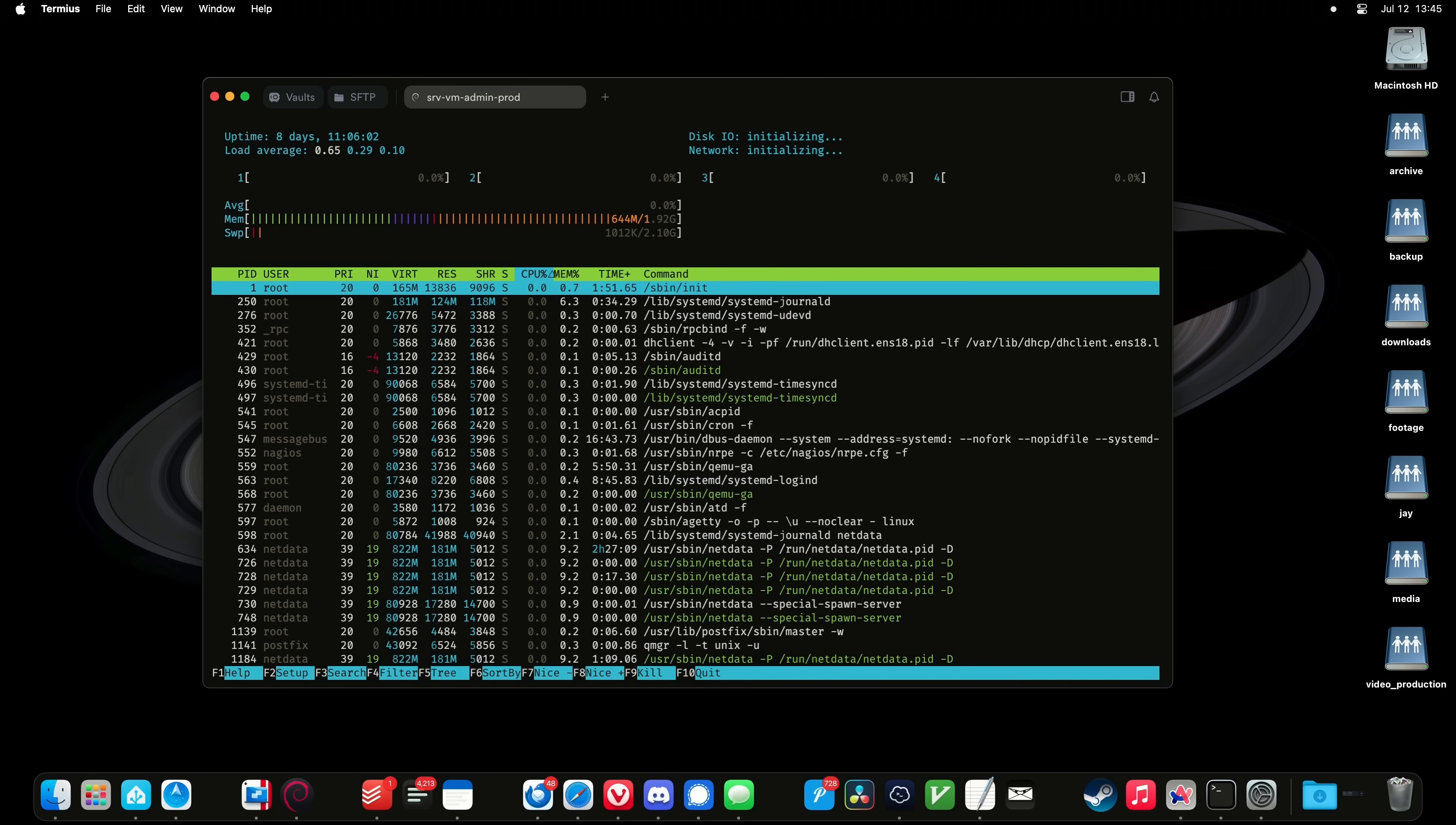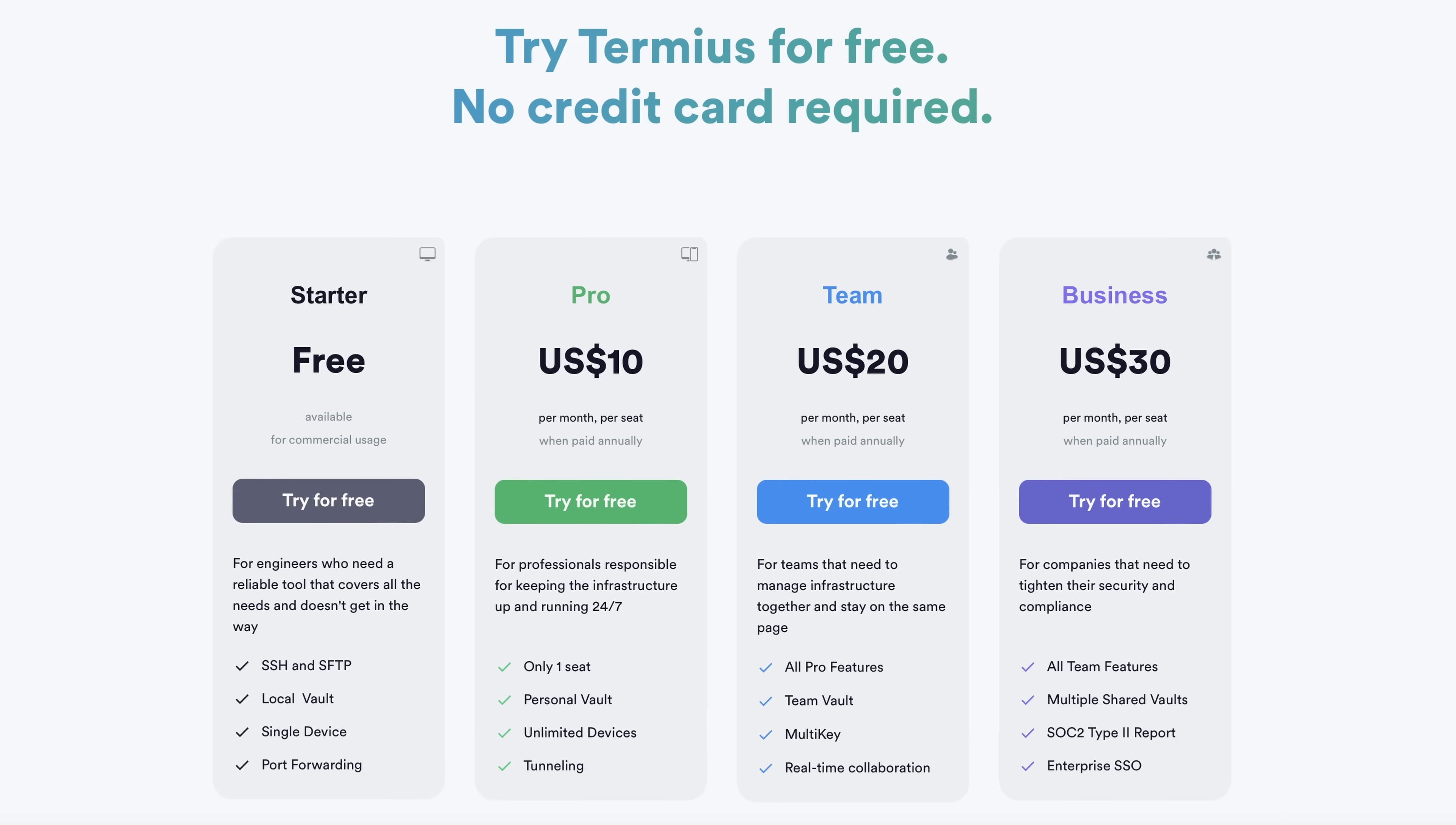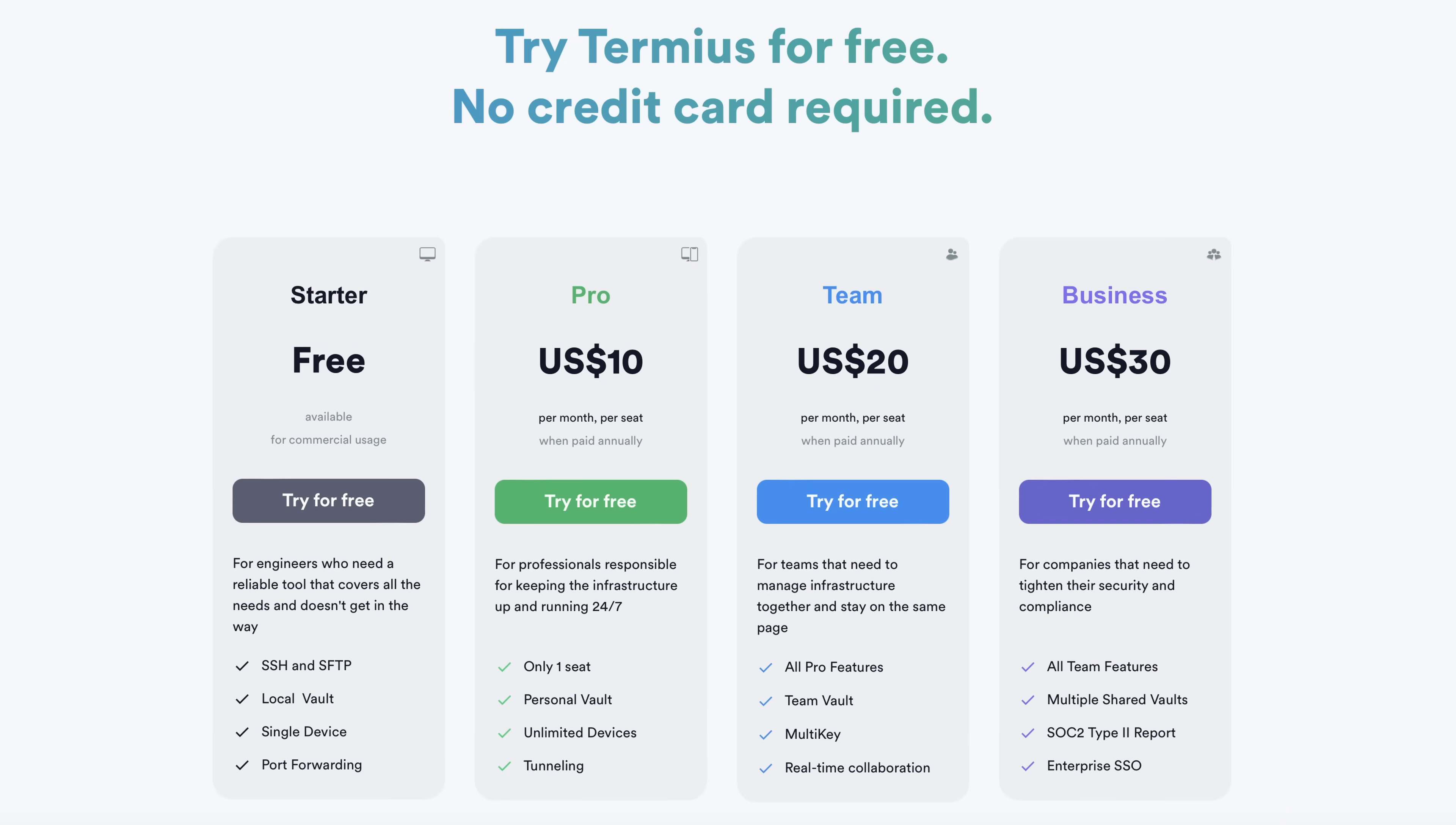However, the downside here is that Termeus is not fully free. Some of the features are locked behind a paywall. There's four different plans available, ranging from free all the way up to $30 a month. So this might be a great app if your employer is willing to pay for it, but if not, a free solution like Alacrity would probably be good enough.